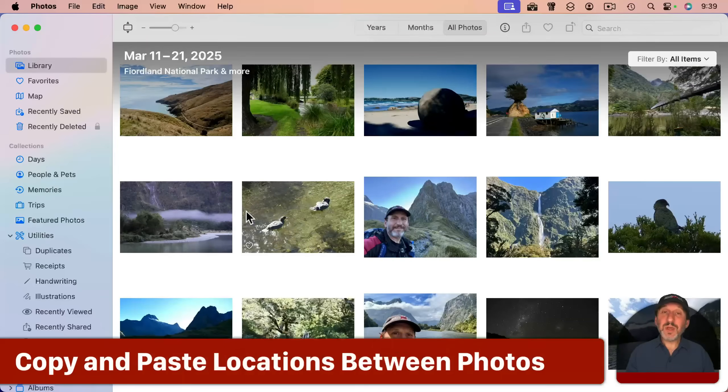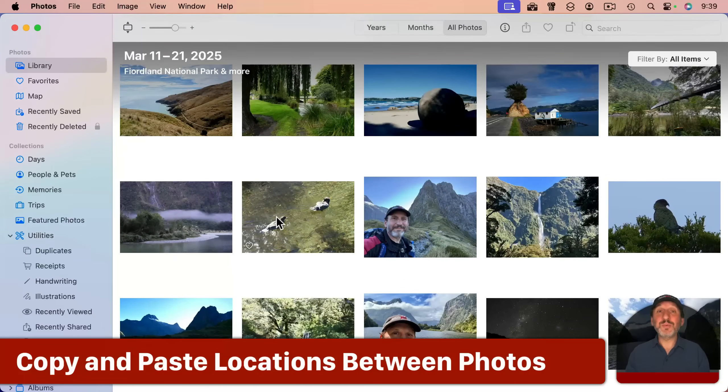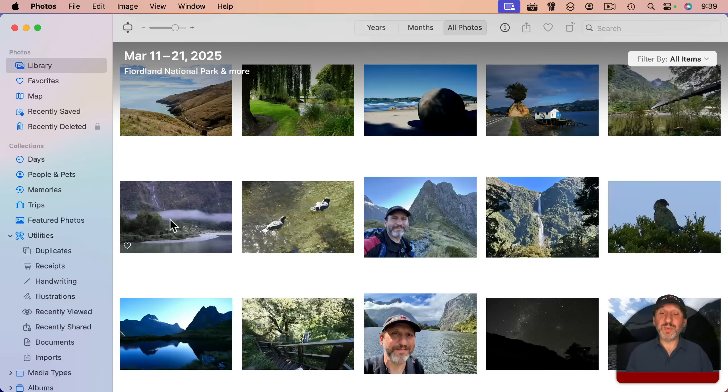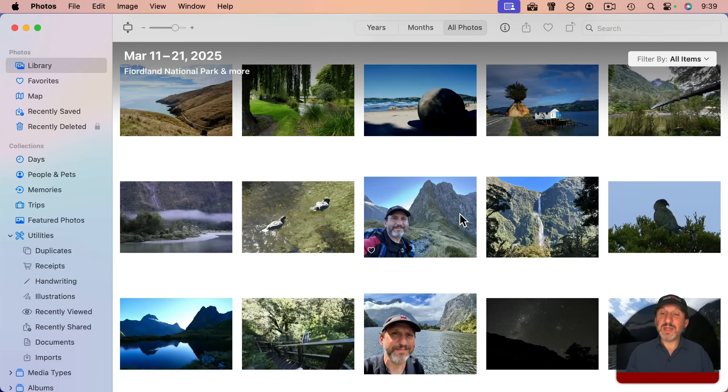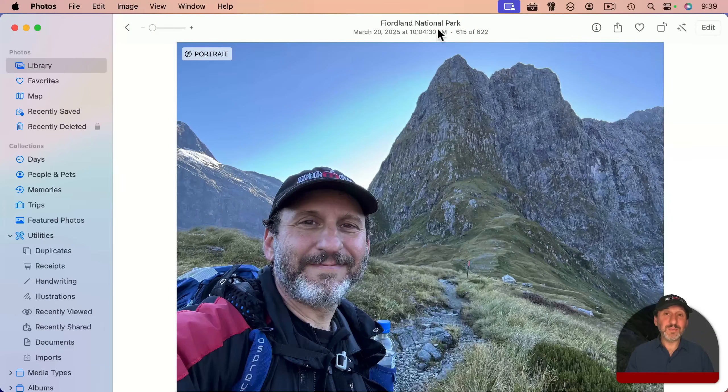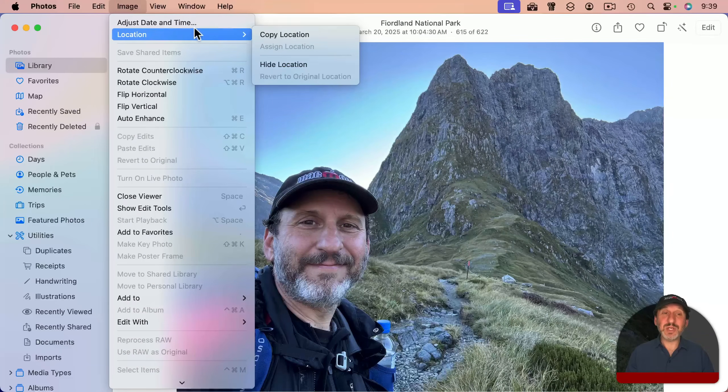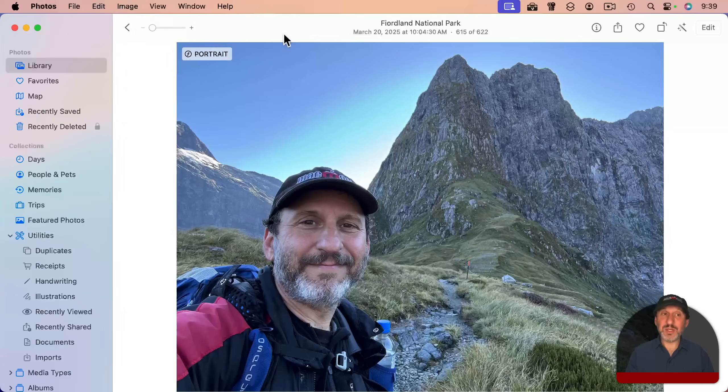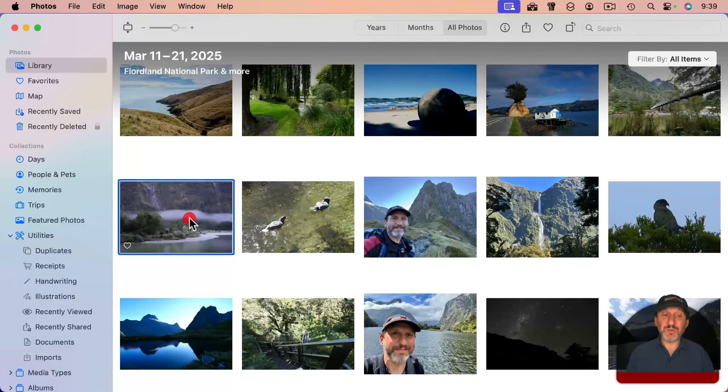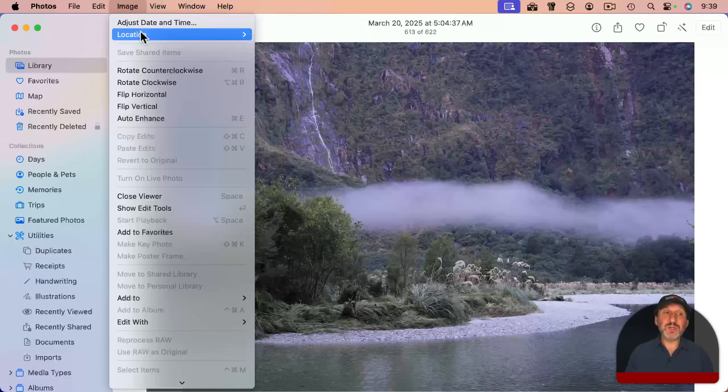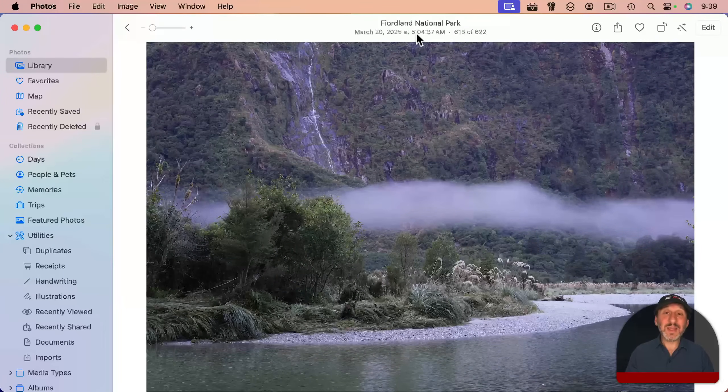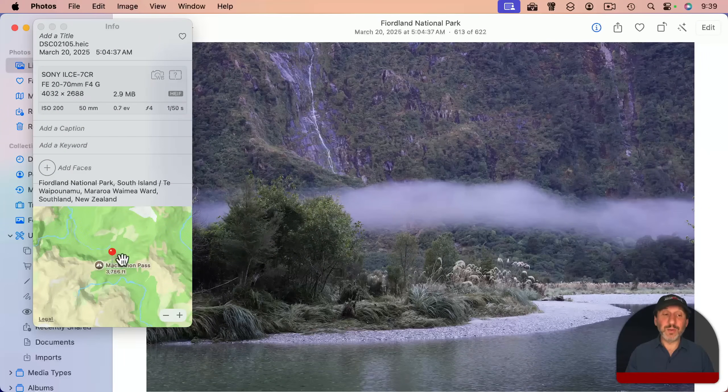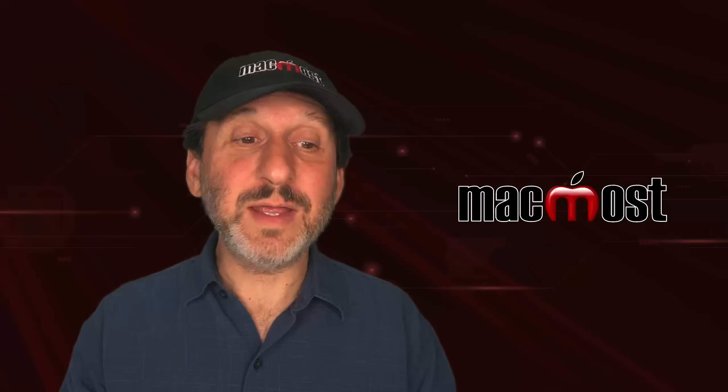There is another way to set the location. Say you took a picture with your iPhone near or maybe exactly the same location as you took a picture with a regular camera. For instance, I could go to this photo here, a selfie, and it was taken with my iPhone. It's got a location here. So I go to Image, Location, and I could copy this location. And now I could go to this photo here and I can go to Image, Location, and assign location. And it will assign the same location as from the one that I copied. So that's super handy.